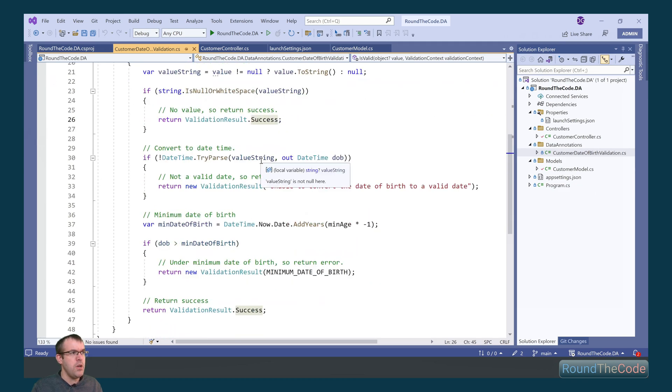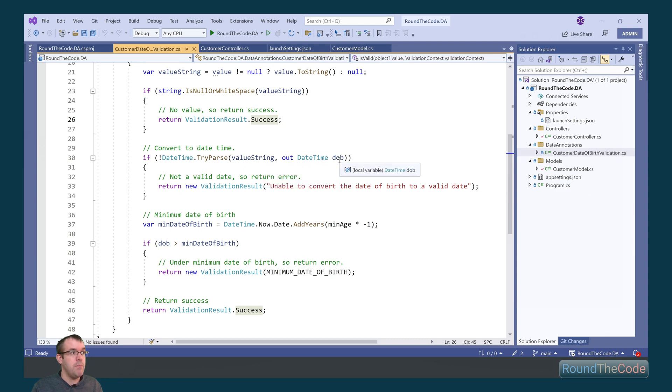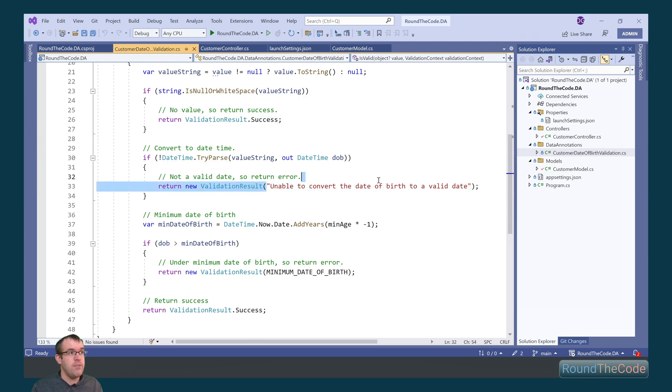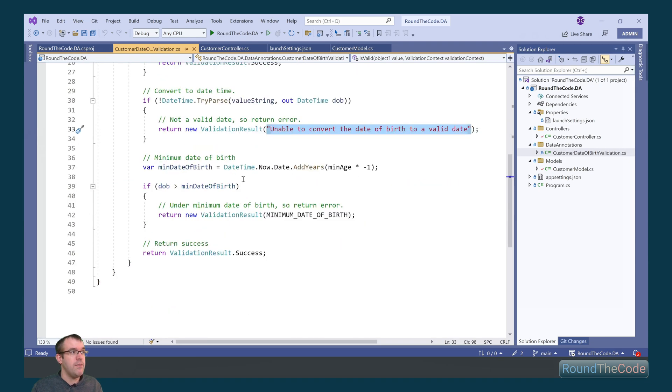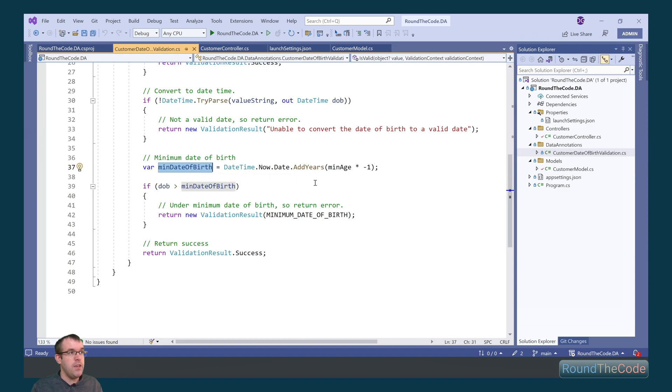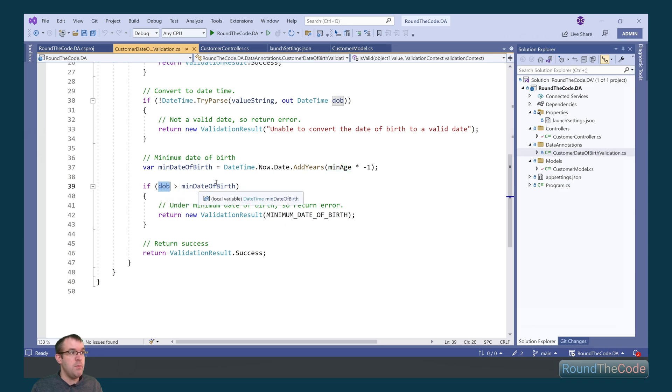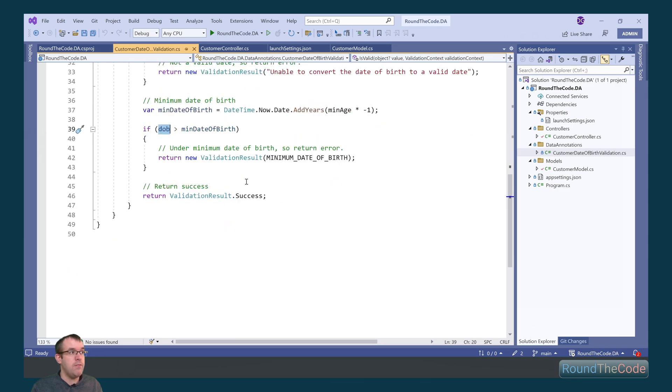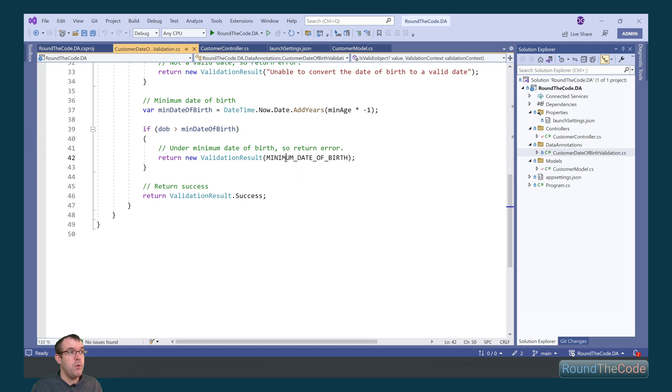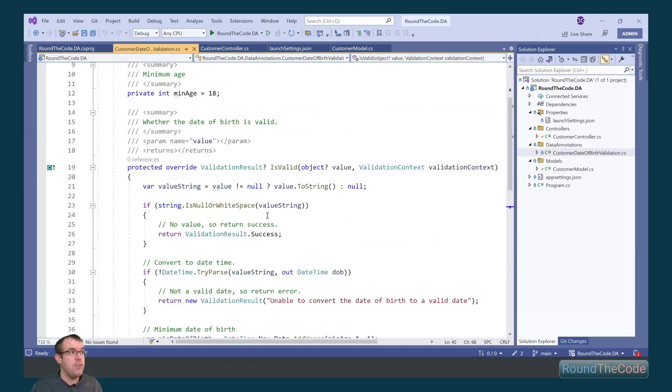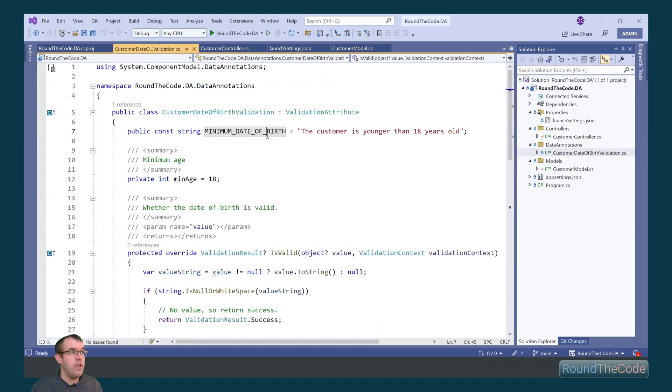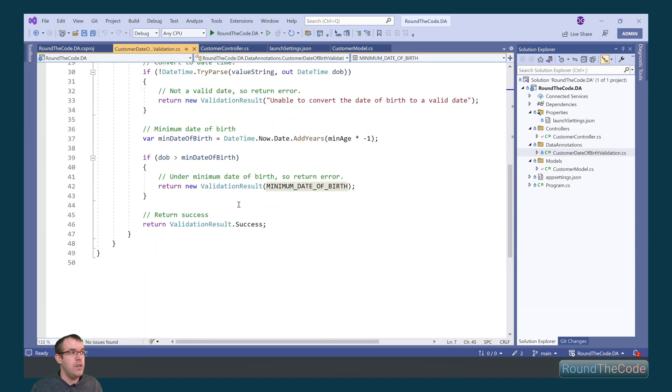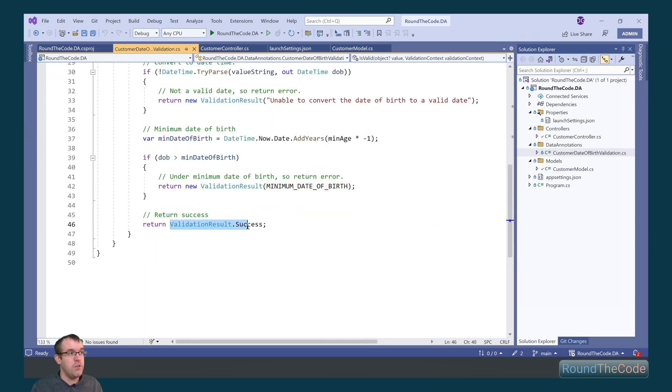Then we're going to go ahead and convert it into a date time type. If it can't parse it, it throws an error saying unable to convert the date of birth to a valid date. We're then going to work out the minimum date of birth based on the minimum age and today's date. If the date of birth is bigger than the minimum date of birth, we throw a validation result with an error message. The error message says the customer is younger than 18 years old. And assuming everything's fine, it just returns a validation dot success.